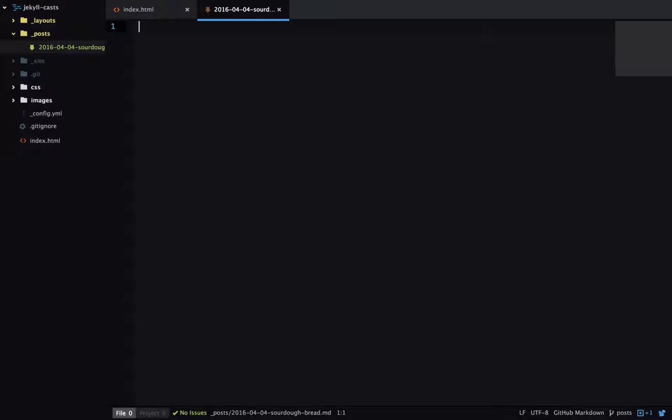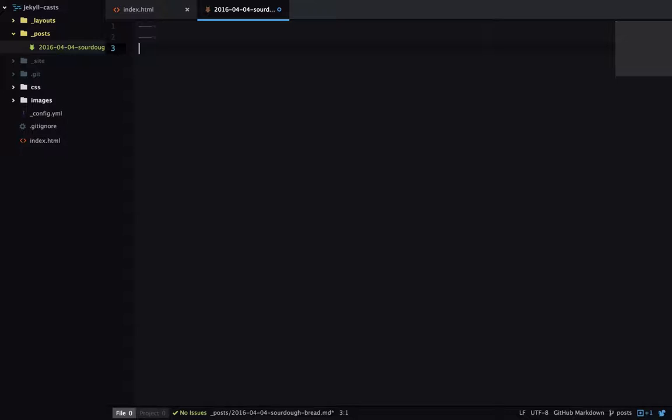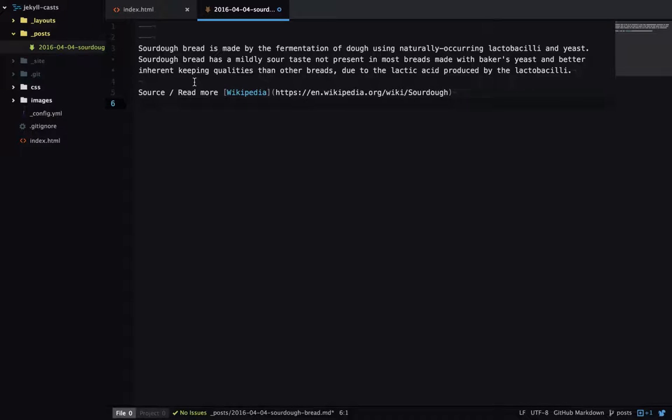So now we need to add some content to our file. We'll start with some empty front matter. And we need this empty front matter to tell Jekyll that this isn't just a static file and it needs some processing done on it. Then I'm going to paste in my Markdown content.